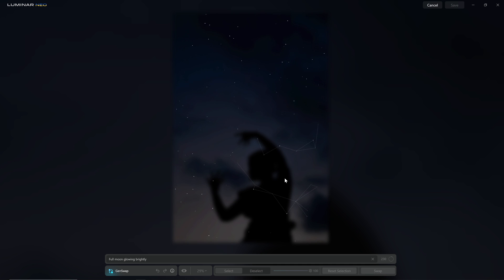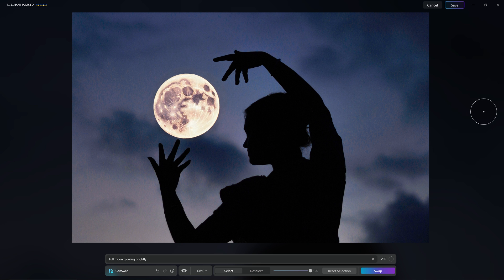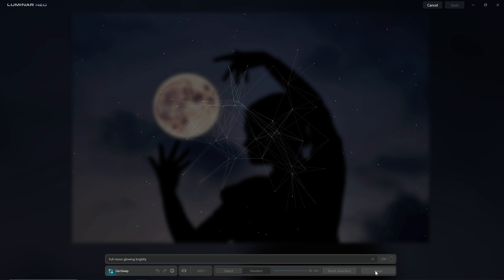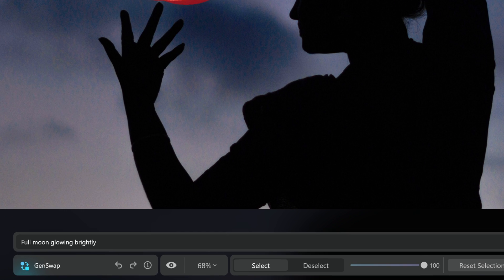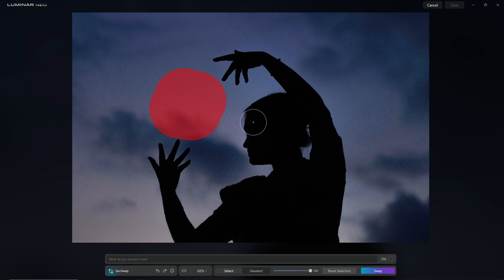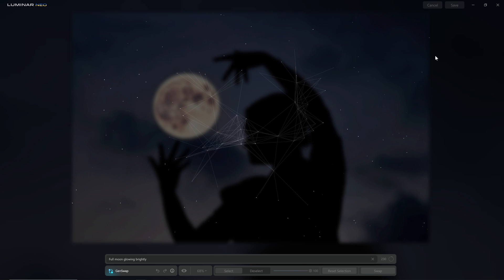As with any generative tool it takes a while for the result to come back because it's not being calculated on our machine — it's being calculated on external servers. We've got an AI generated moon inside our photo that the silhouette is framing. It's not the most amazing representation of a moon but if you're not happy with the result you get, you can just regenerate. You click the swap button and Luminar Neo sends that photo to the cloud and gives you back another option. If you preferred the previous version you can hop back in history, and if you like a result you can save it — Luminar Neo puts that photo inside the Generative Creations folder.